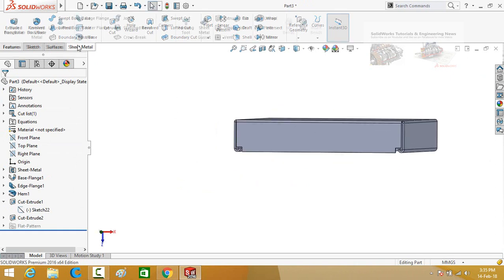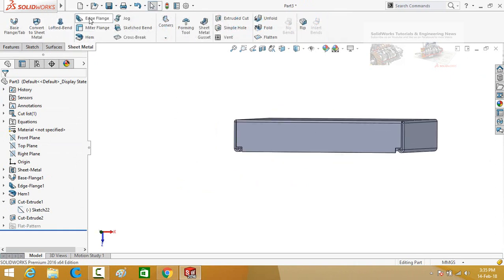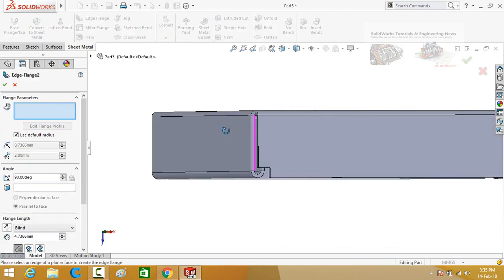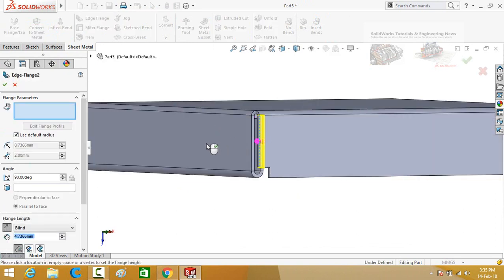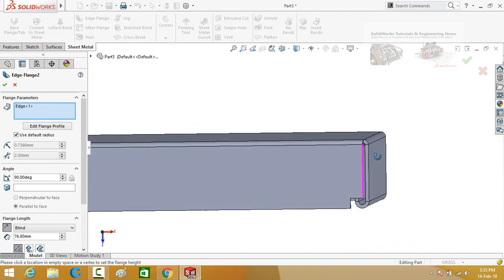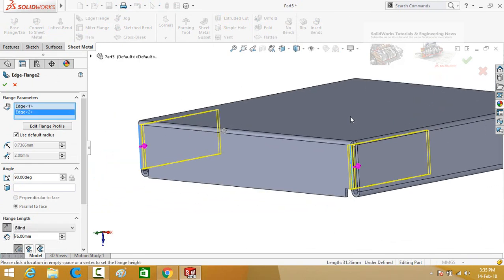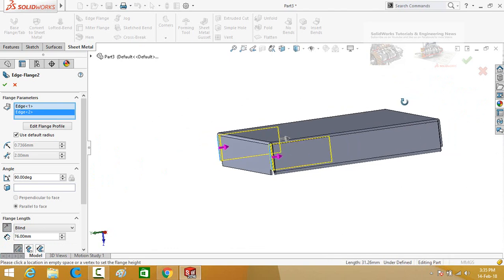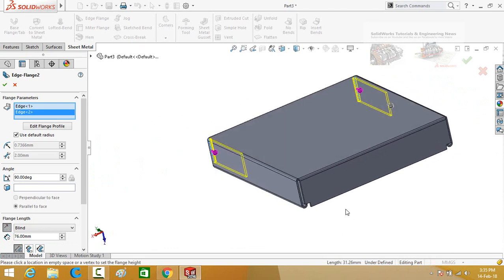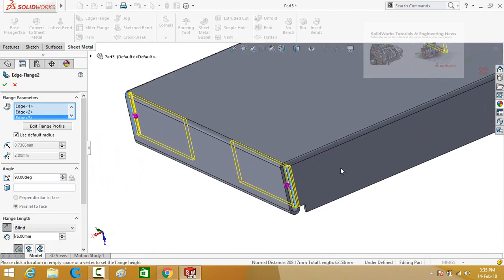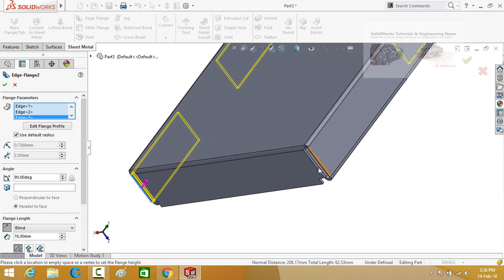Now go to the sheet metal tab and again select edge flange. Select this edge, this edge, this edge — in this direction. Also select this edge, this edge, and this edge.